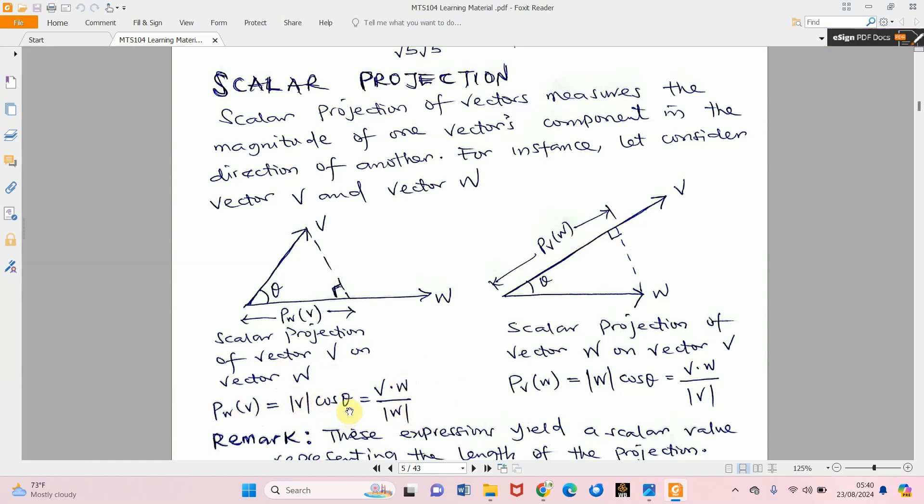The condition is that theta can only be between 0 and 89 degrees. When you reach 90 degrees it becomes impossible to get the projection because one vector will no longer be standing on the other. From 91 to 179 degrees there will also be another projection, giving a negative value.